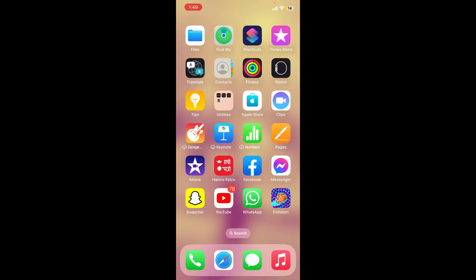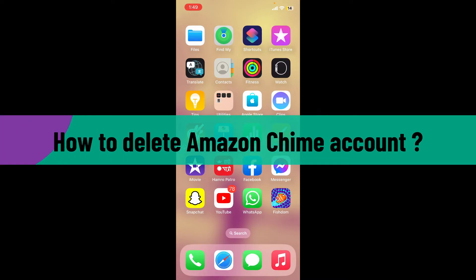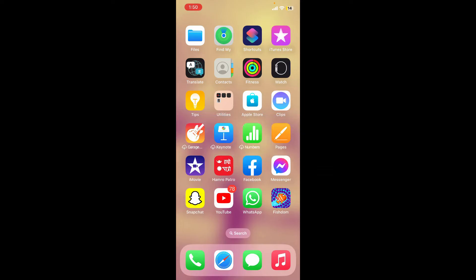Hello everyone, welcome back to another video from Webtech Tutorial. In today's video I'm going to show you how to delete Amazon Chime account. To delete your Amazon Chime account if you no longer want to use the service, launch...